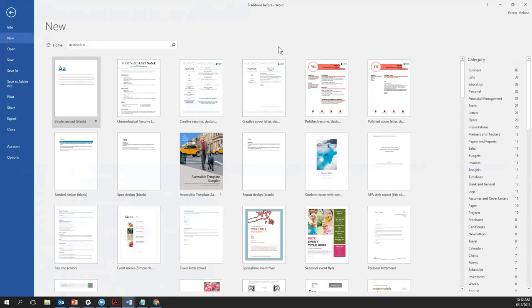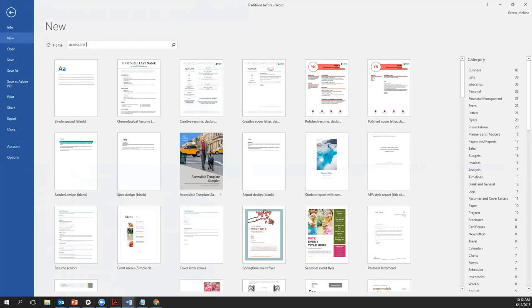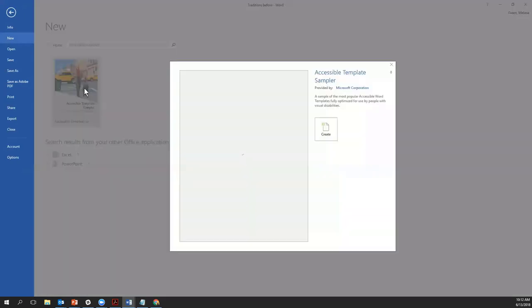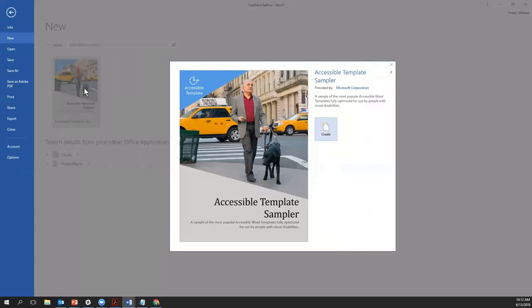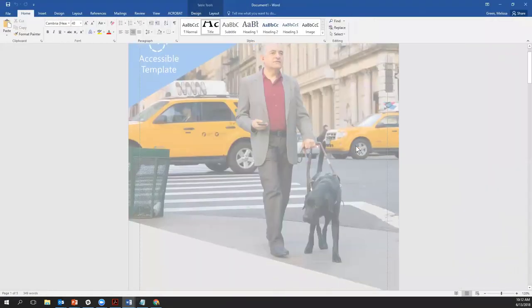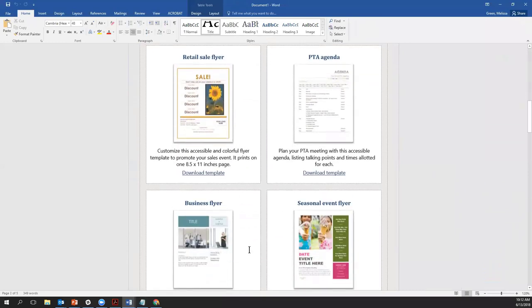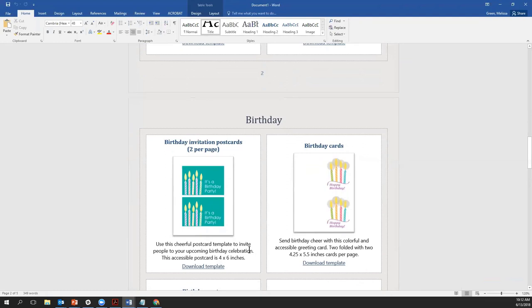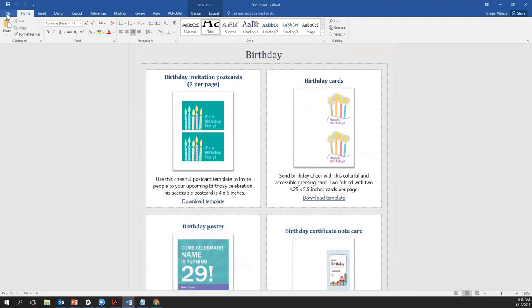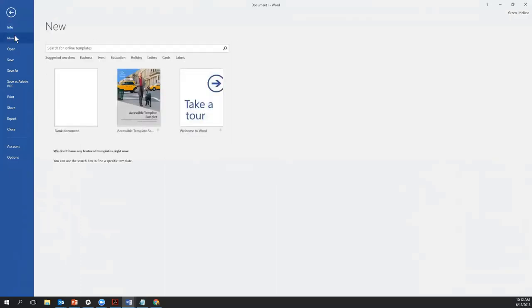The accessible template sampler is one of the results that came up when I did my search. You could also search for 'accessible sampler' to find it directly. The accessible template sampler — available for Microsoft Word, Excel, and PowerPoint — brings together a sampling of the most popular accessible templates for Word. You can choose Create and explore the various templates available. When I use Word, I like to bookmark my favorite templates, so I actually have that sampler pinned so I can come back to it easily.